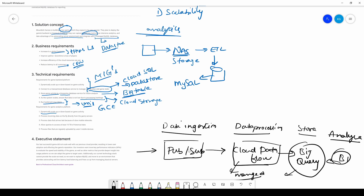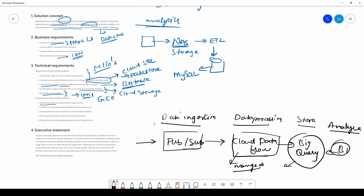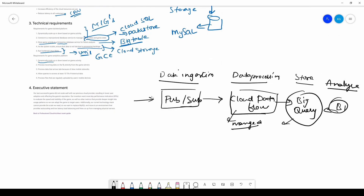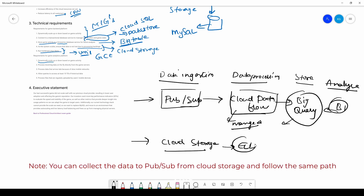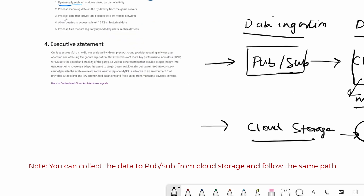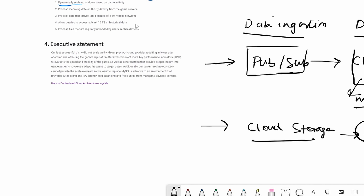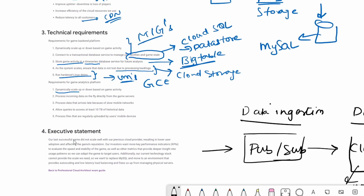For data that arrives late due to slow mobile networks, you would upload the data into Cloud Storage and then use an ETL job to process it and store it in BigQuery. BigQuery also supports queries accessing at least 10 TB of historical data, making it perfect for historical queries. Files regularly uploaded by mobile devices can also be handled via Cloud Storage. The note that their last successful game didn't scale well is a key executive concern.